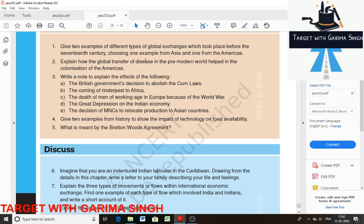Question 2: Explain how the global transfer of diseases in the pre-modern world helped in the colonization of America. The global transfer of diseases helped in colonization because native American Indians were not immune to the diseases that settlers and colonizers brought with them. The Europeans were more or less immune to smallpox, but native Americans, having been cut off from the rest of the world for millions of years, had no defense against these germs, which killed and wiped out whole communities, paving the way for foreign domination. Weapons and soldiers could be destroyed or captured, but diseases could not be fought against.